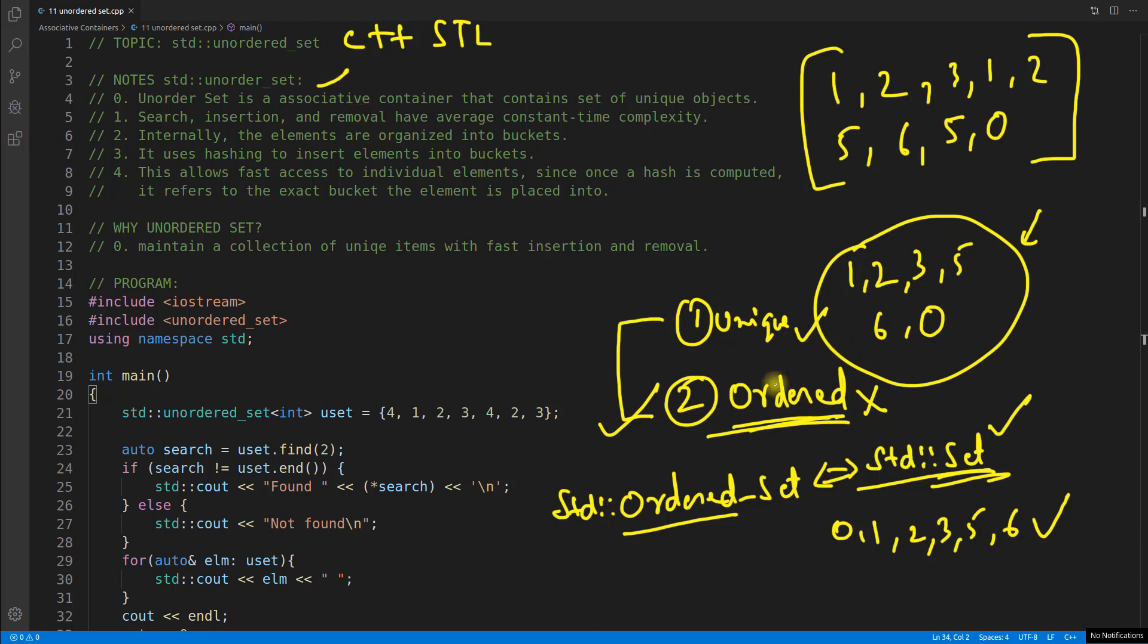Now you might ask okay what is the use of this case then. Now let me tell you that. See actually it depends on the requirement. Why you will go for set? Because you need both of these things. But sometimes you may only need uniqueness.